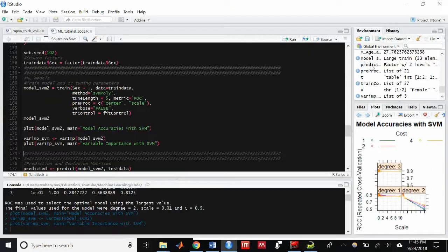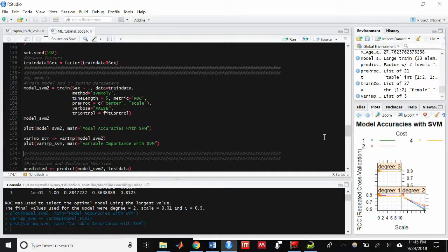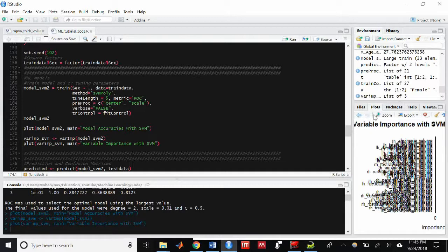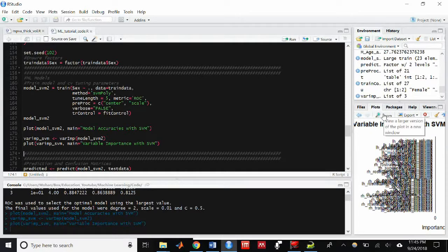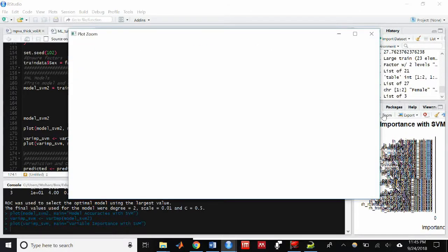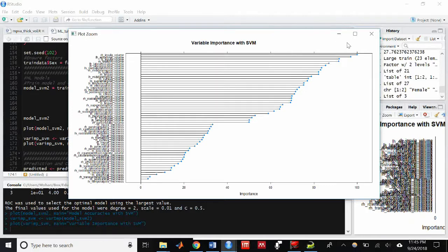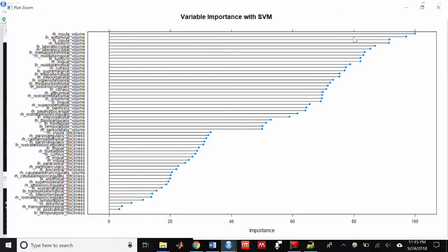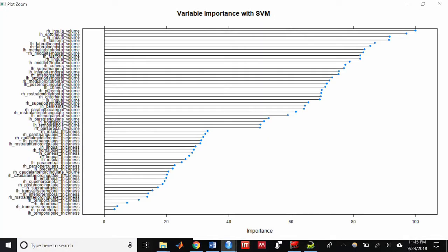We can also plot variable importance for the model in a lollipop graph. This doesn't actually tell us what is the most predictive of all features ever, it's just what's the most predictive feature for this model.